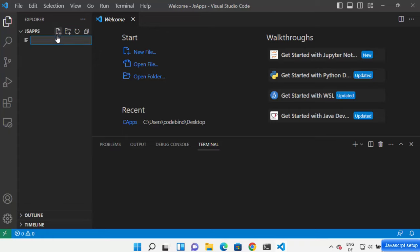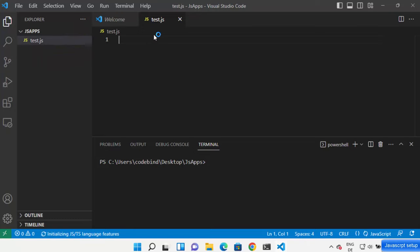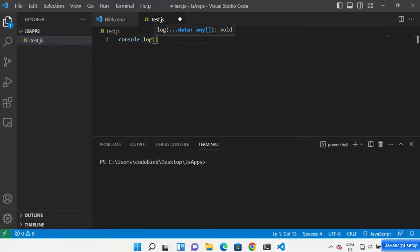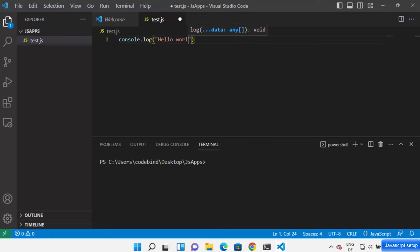Now let's create a JavaScript file. Click on the plus sign and type 'test.js'. You can see the file is created. Type 'console.log' and write 'Hello World'. Visual Studio Code will also provide IntelliSense. Save your file.